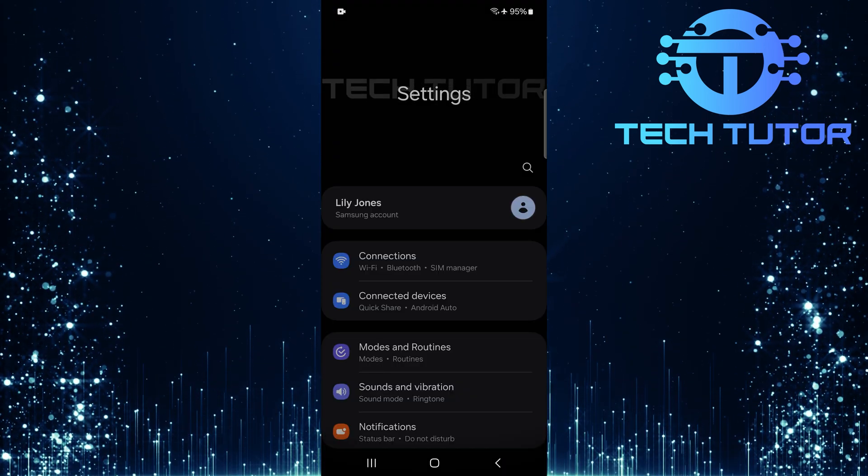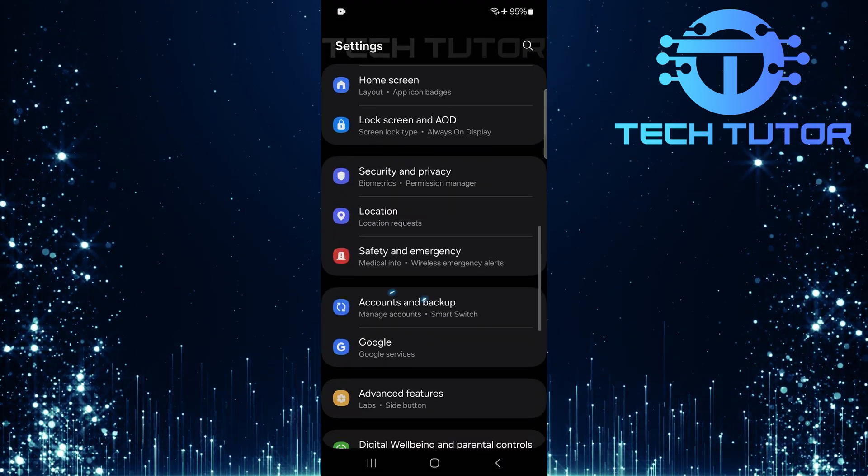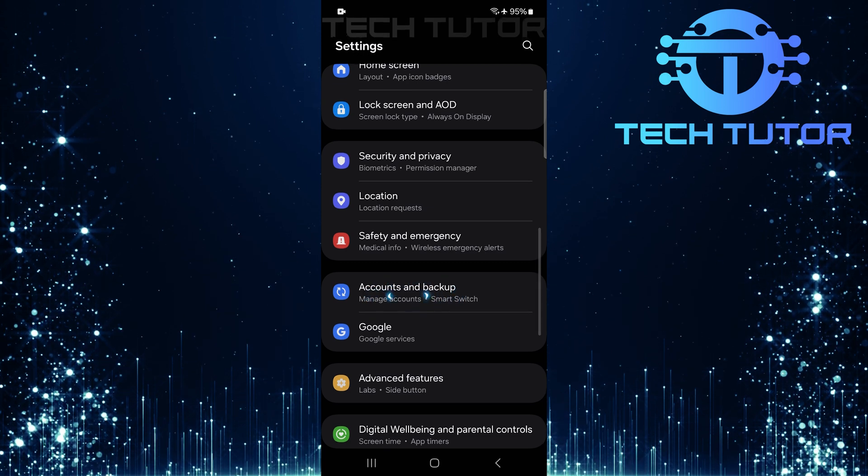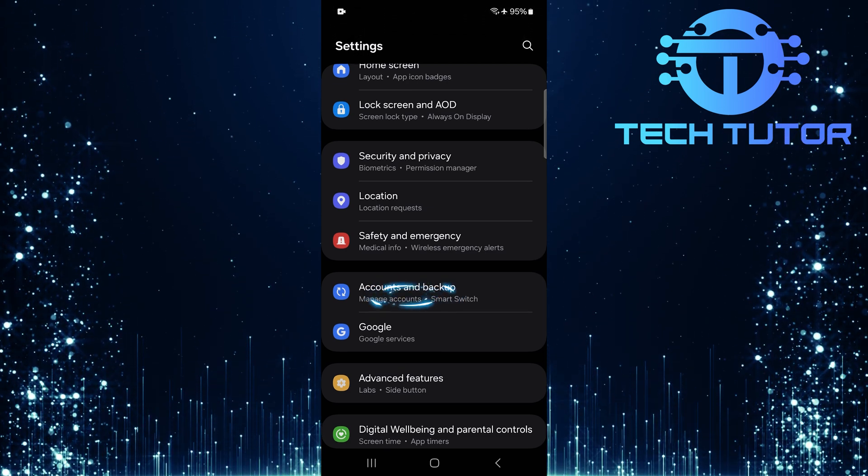Open up your Settings app again and scroll down until you see Accounts and Backup. Tap on it.